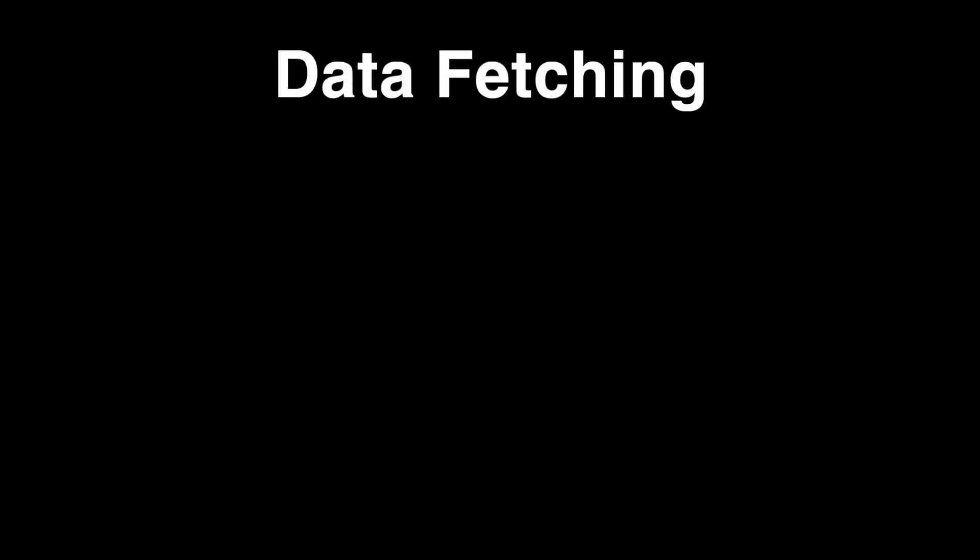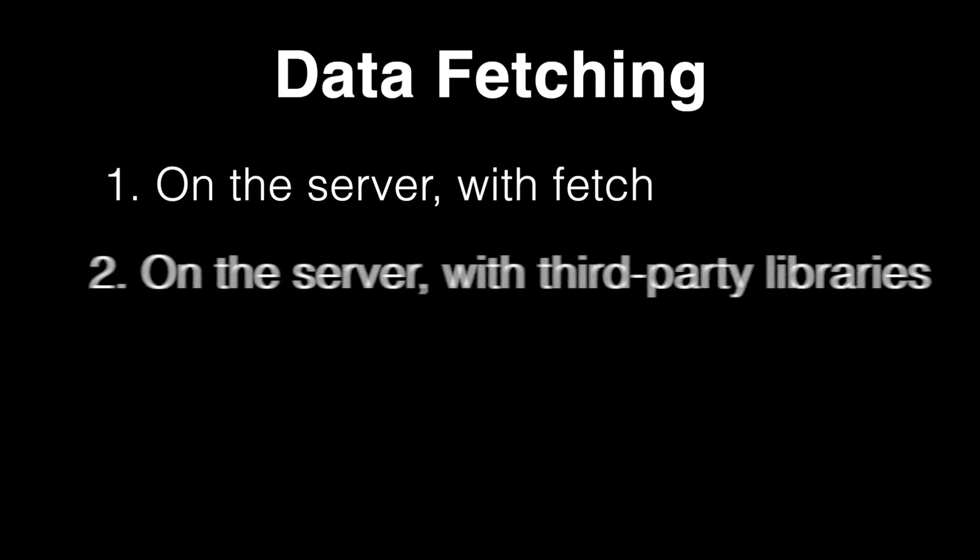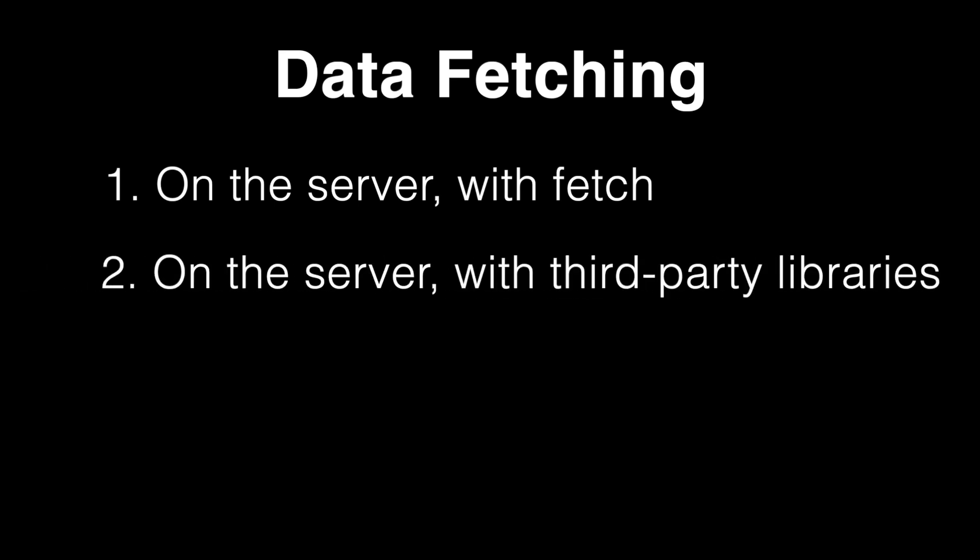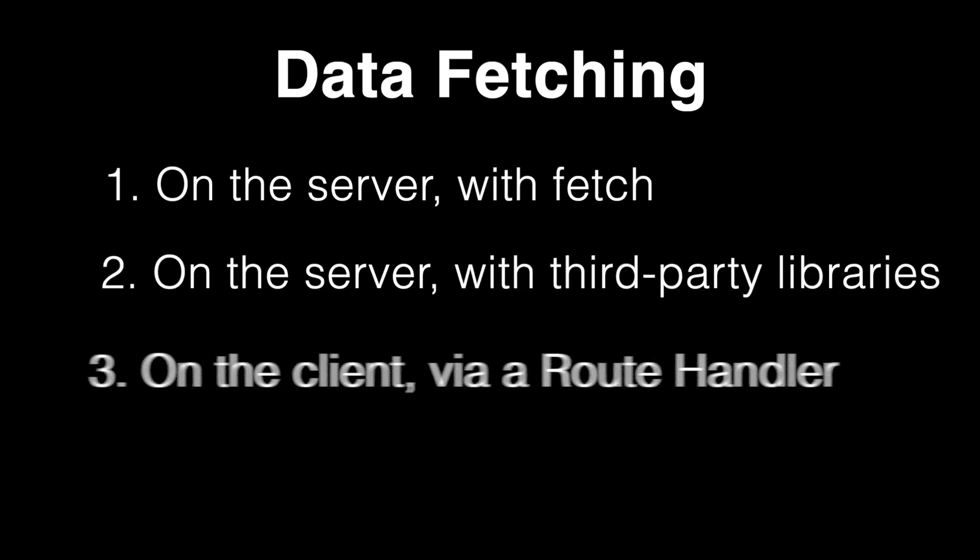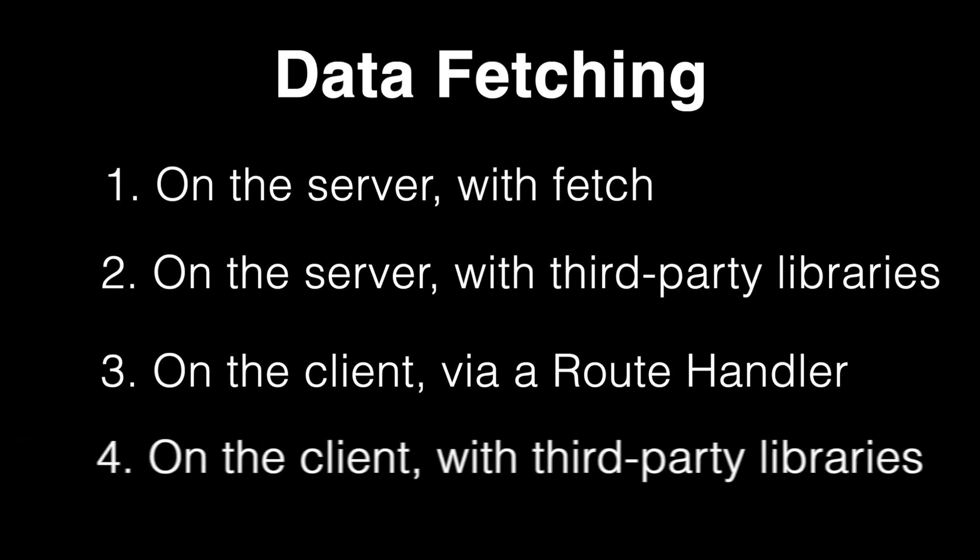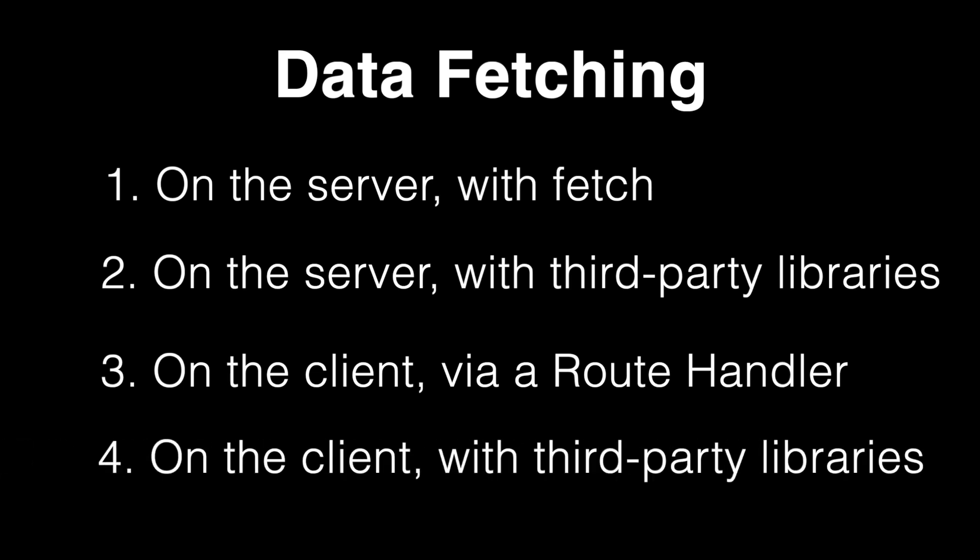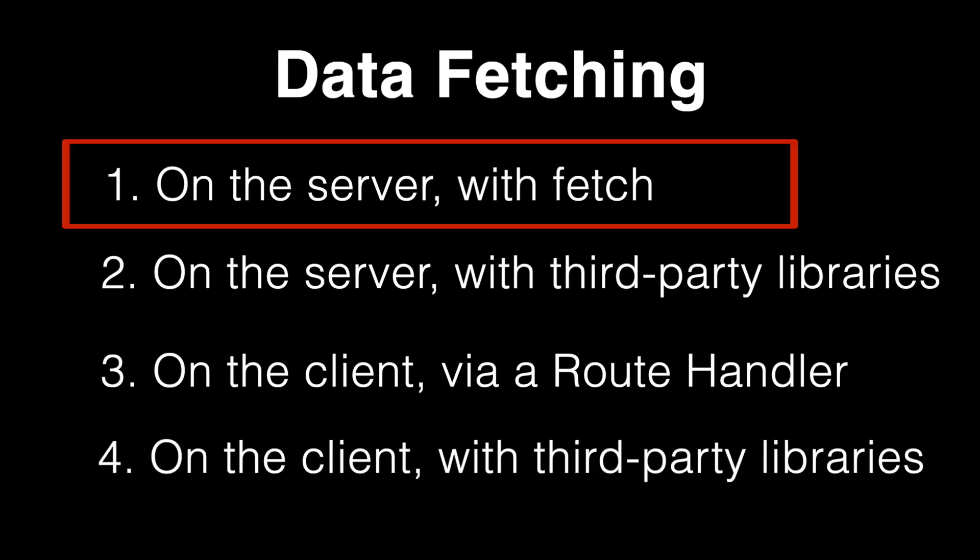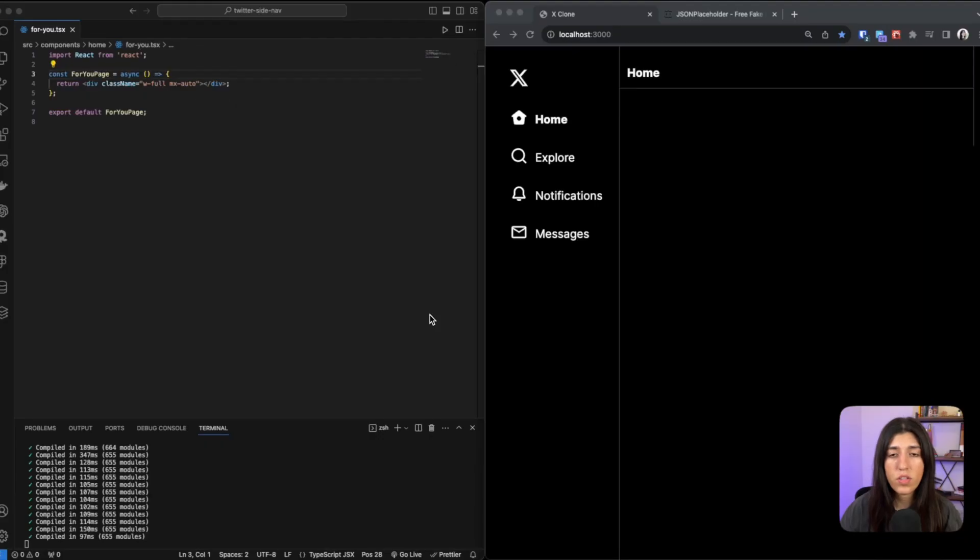And then last but not least, data fetching. There are four ways that you can fetch data using Next.js. Number one is on the server with fetch. Number two is on the server with third-party libraries. Number three, on the client via route handler. And number four, on the client with third-party libraries. The demo that I'm going to be giving right now is using the first method. So here's another project that I was working on—it was an X clone—and what I'm going to show you is how to fill this with dummy data.